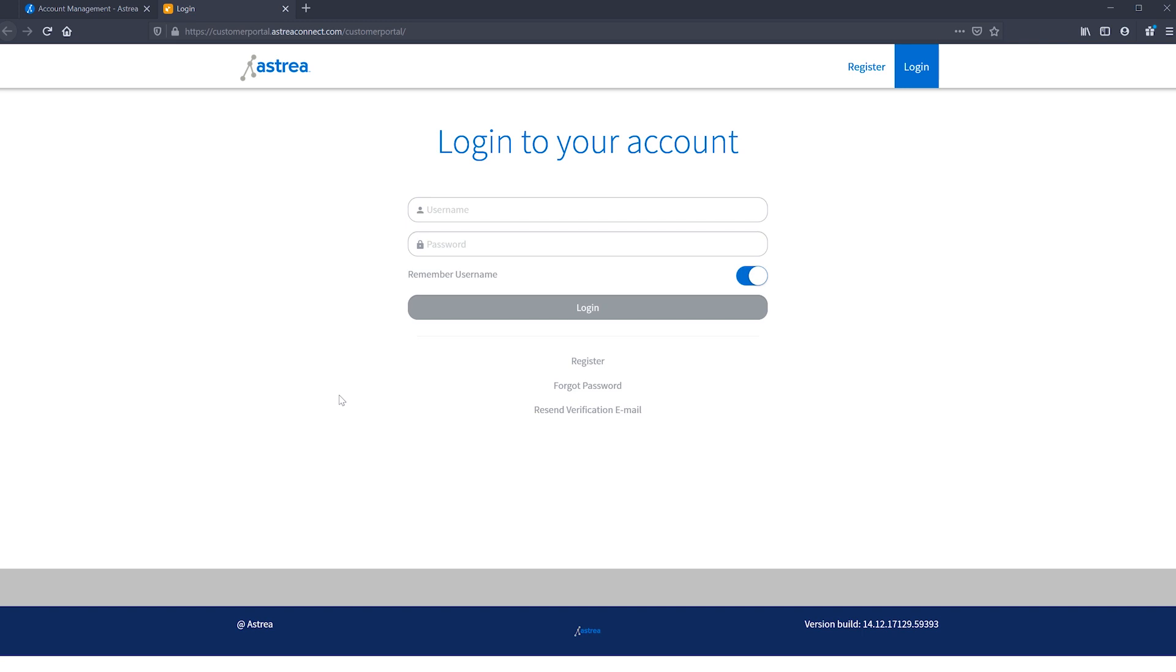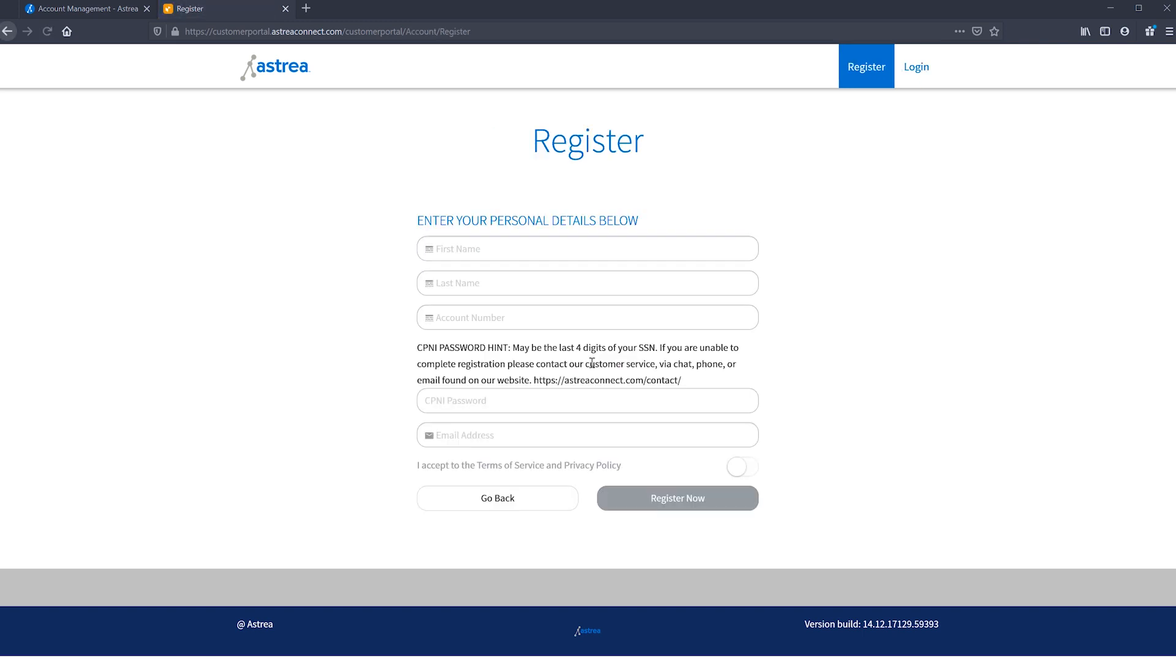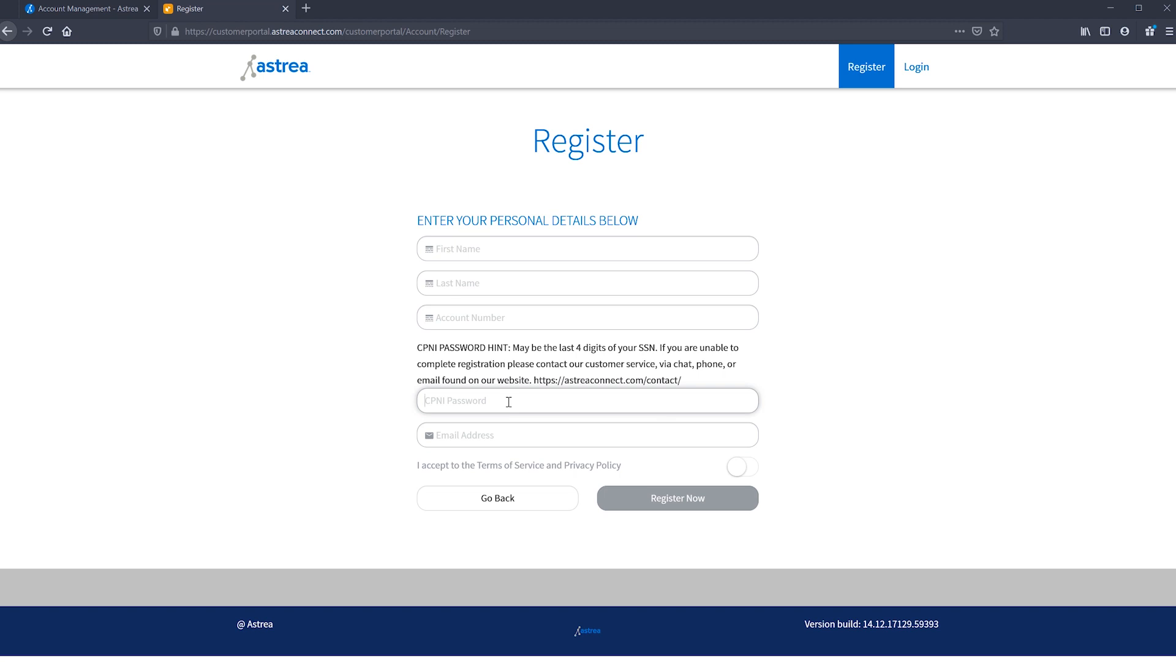If you don't, you'll need to register. Click the register link under the login button, and you'll be redirected to a page where you can set up your information. You'll need to enter your first name, last name, and account number. You'll also need a CPNI password. Usually, this is the last four digits of your social security number.